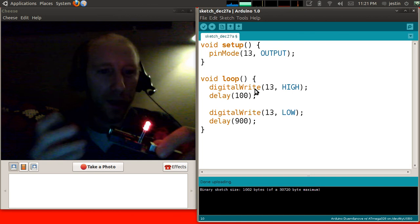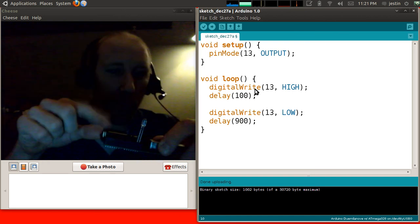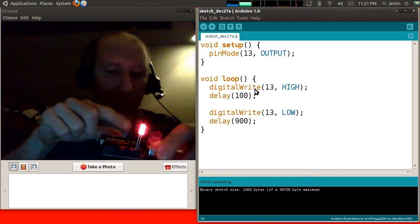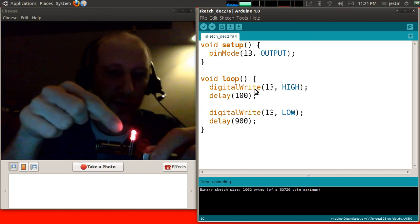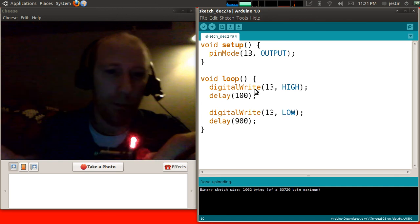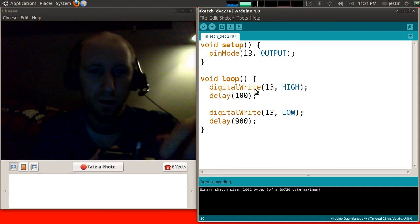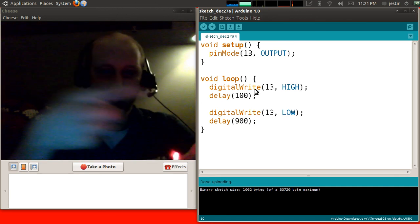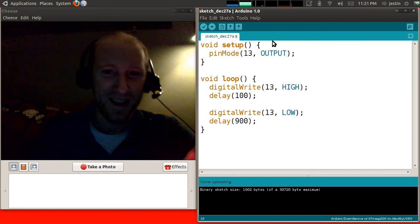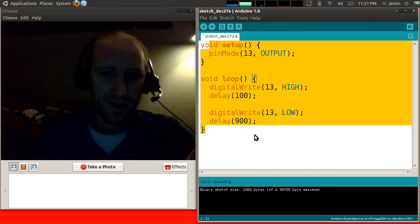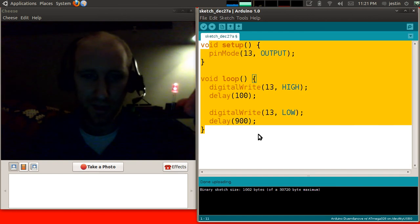So the point I wanted to get across is that you can control what happens in the real world, in the physical world here, by the code that you wrote over there. So this code is controlling this device.